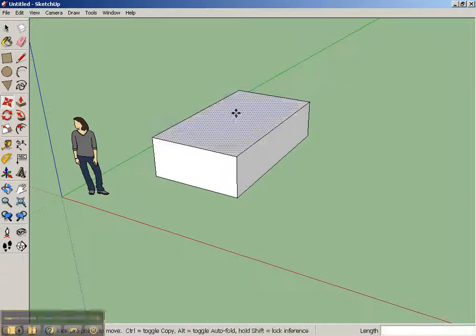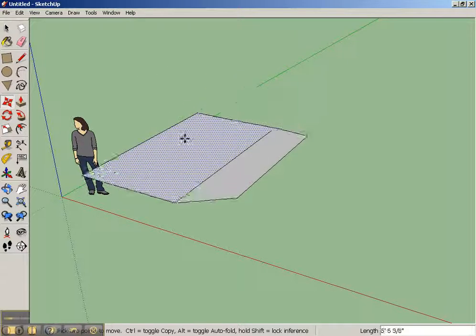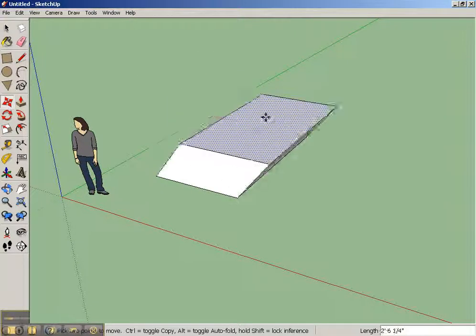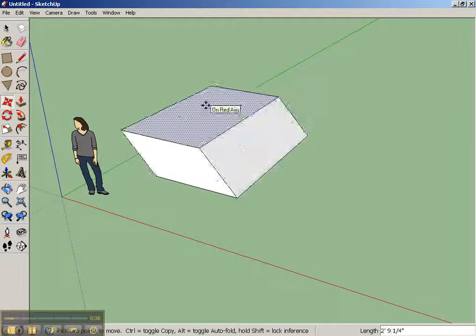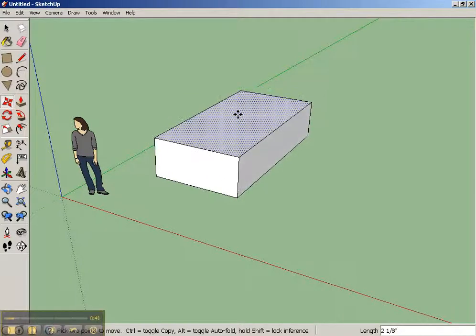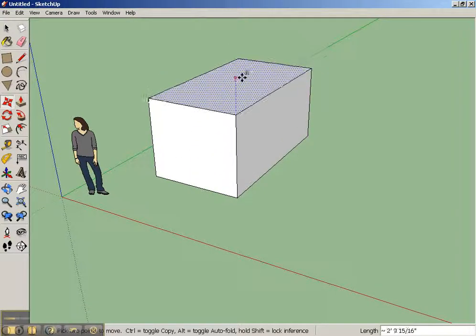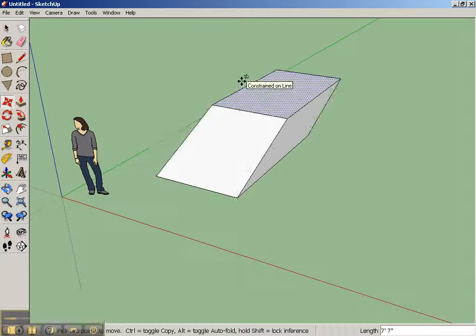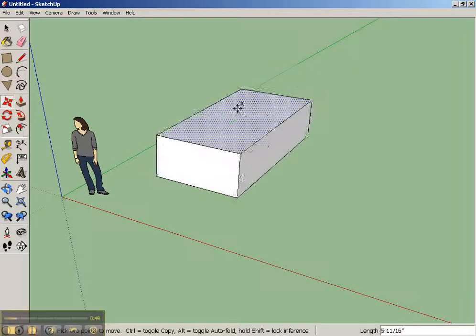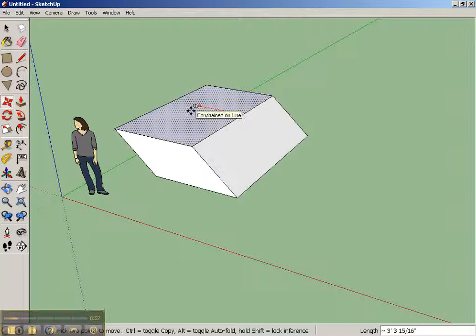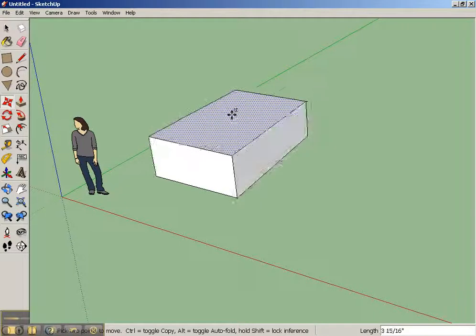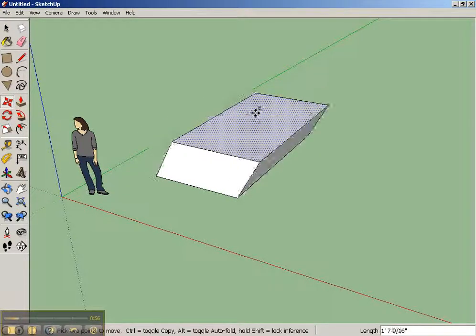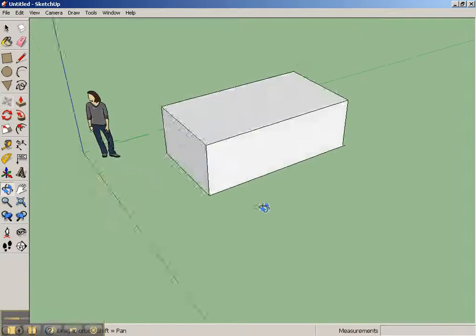Now, what if we want to move this object? You'll notice that it will automatically snap to different axes that I travel along. But you can actually use the helper keys: the up arrow, which locks you to the blue axis, the left arrow, which locks you to the green axis, and the right arrow, which locks you to the red axis, so that it will only move along that particular axis. And that's really helpful because you're locking the interference.